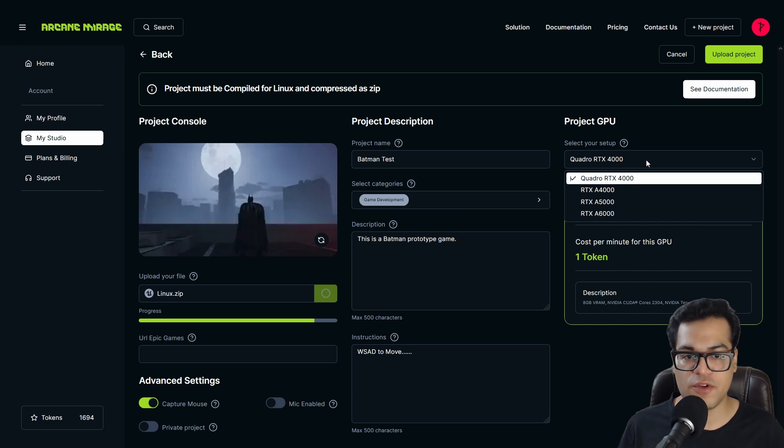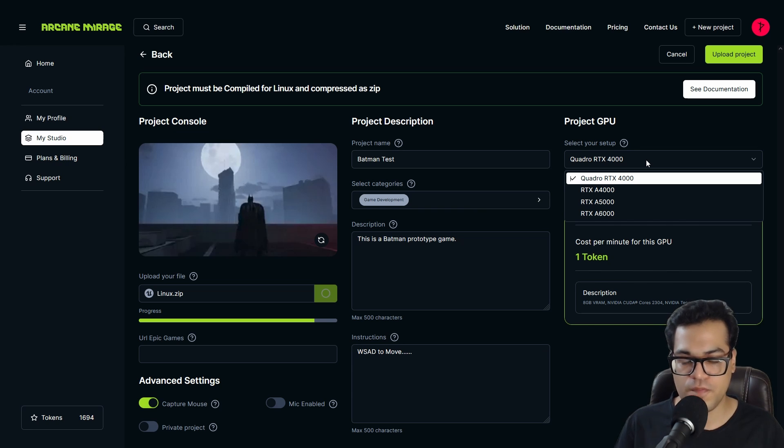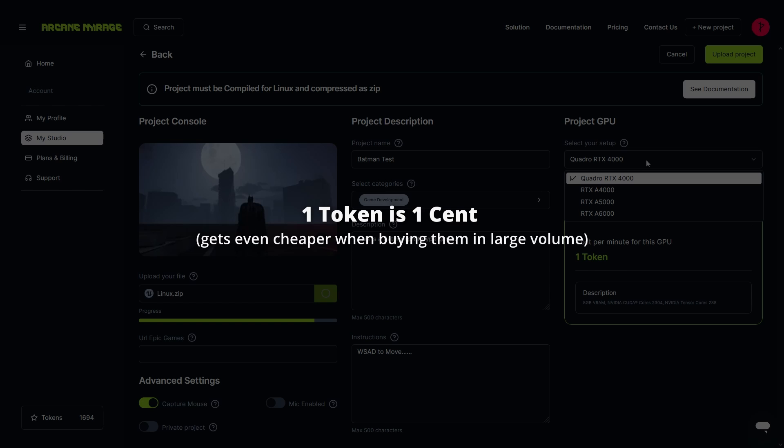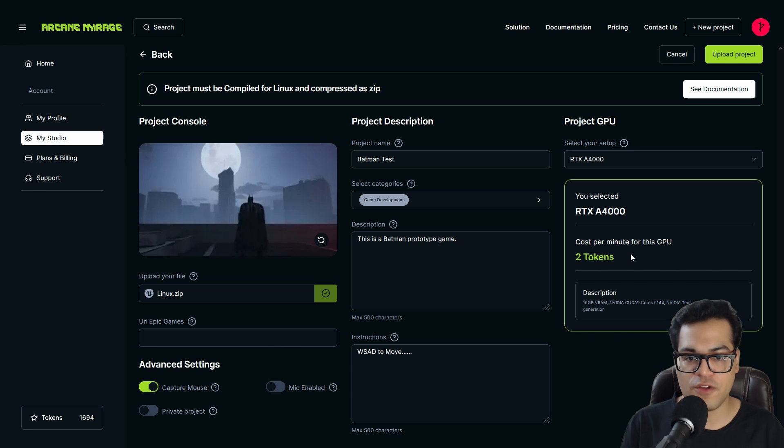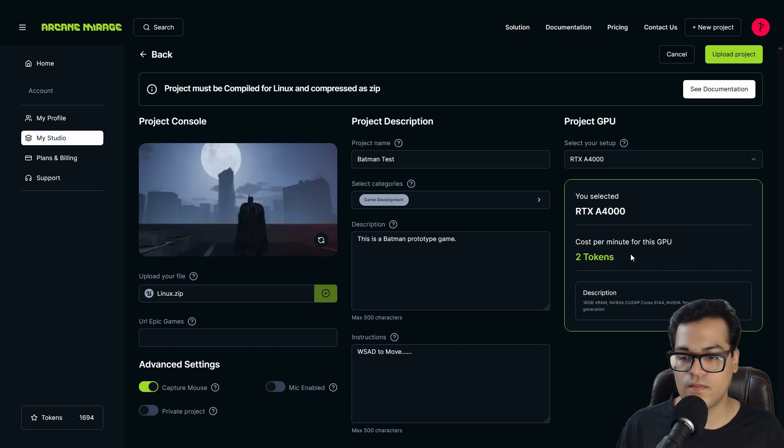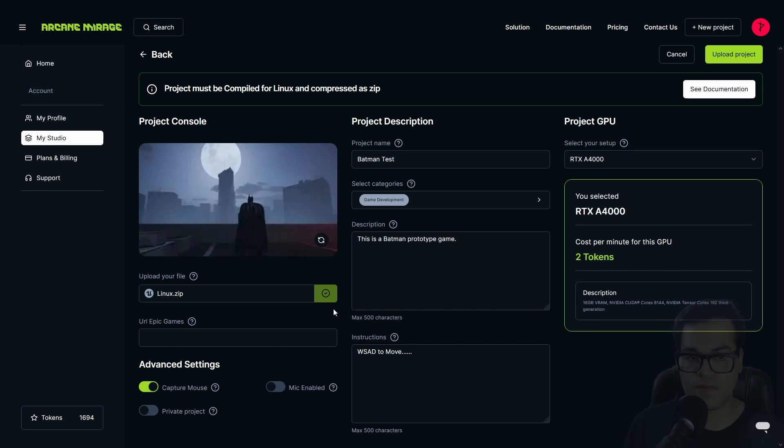So this pixel streaming system works on tokens. Tokens are consumed when someone is inside your project and the amount of tokens consumed depends on the GPU that you are using. If you select a lower-end GPU, you can see that it consumes less tokens. Okay, so now let's upload the project.